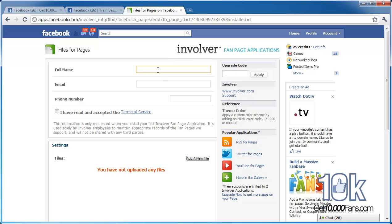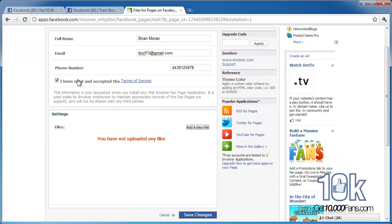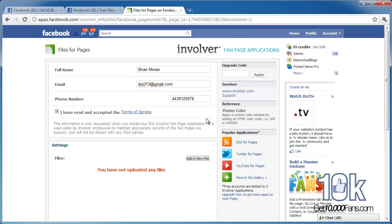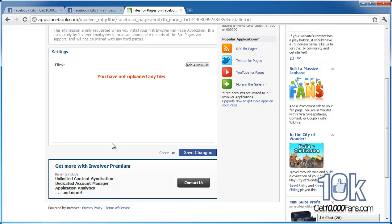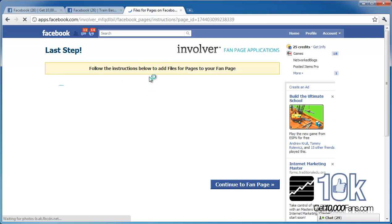Here's where you just plug in your full name and information. Read and accept the terms of service, and follow the instructions. Haven't uploaded any files yet. Just save changes here and follow the instructions to get it set up.